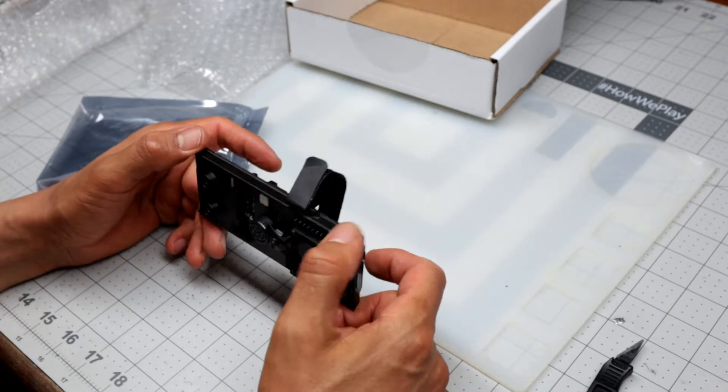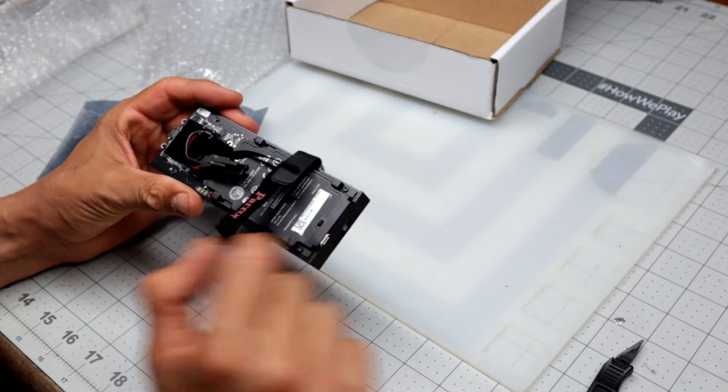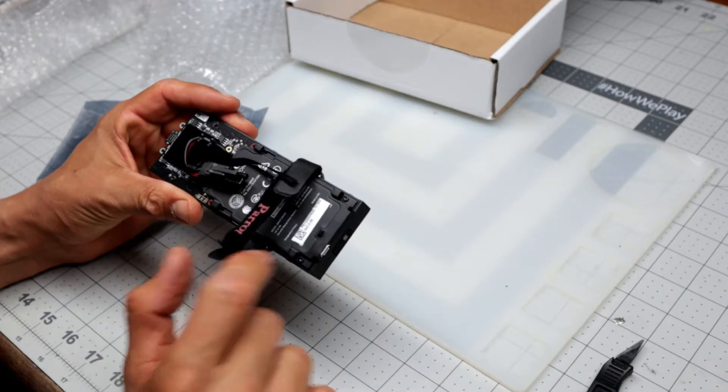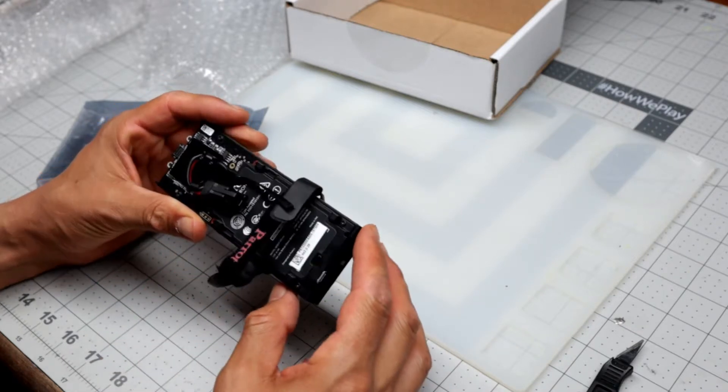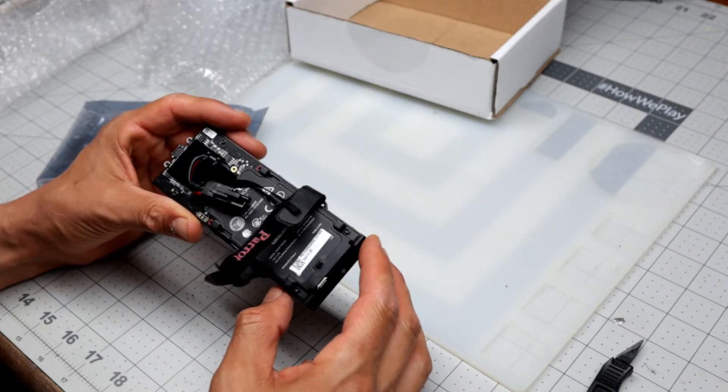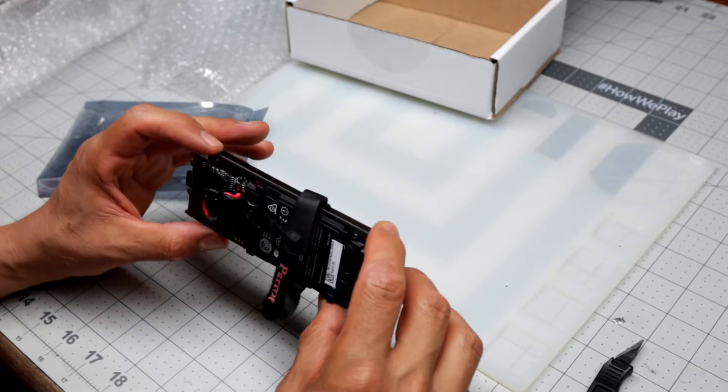So I'm going to show you guys how to take it all apart. Oh it's nice. Mine was all broken. So I'm going to show you guys how to take it apart and put it back together.